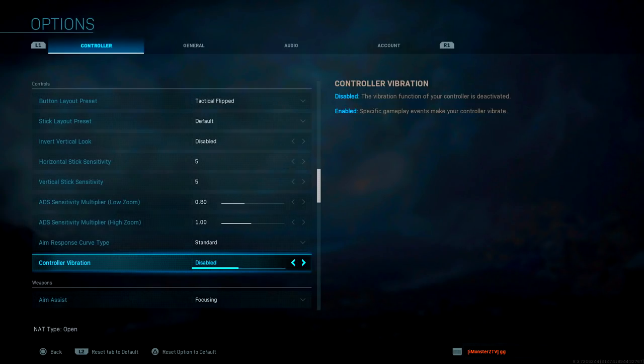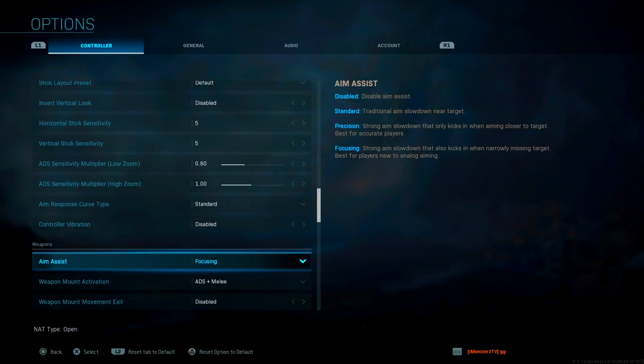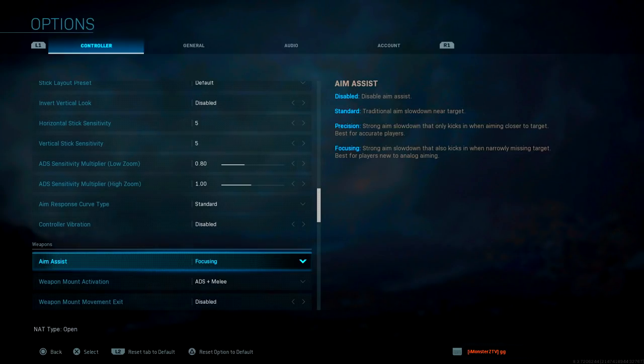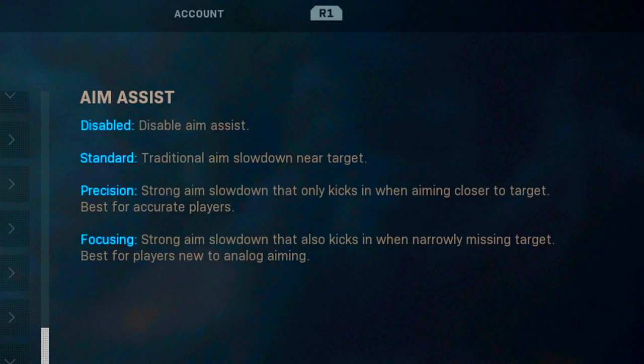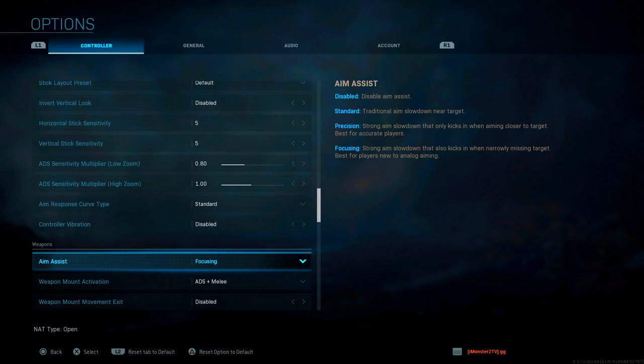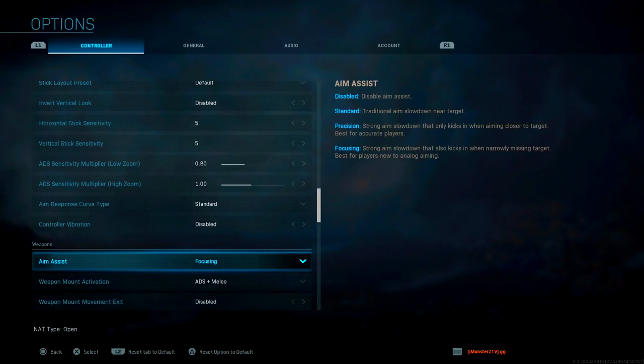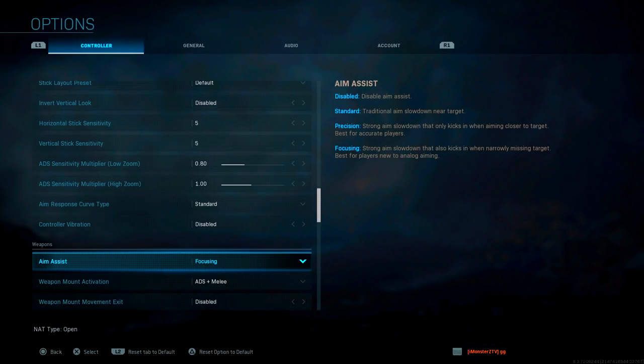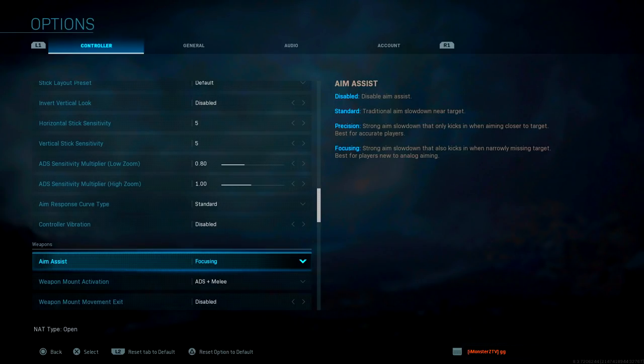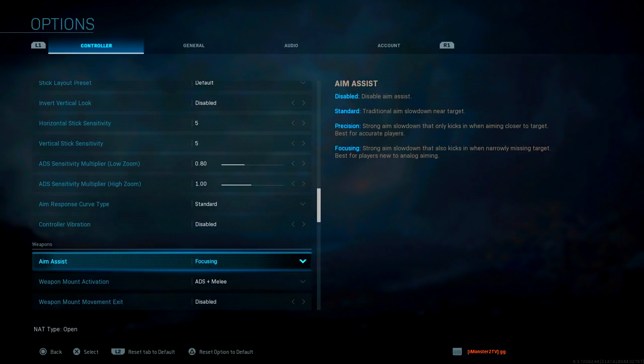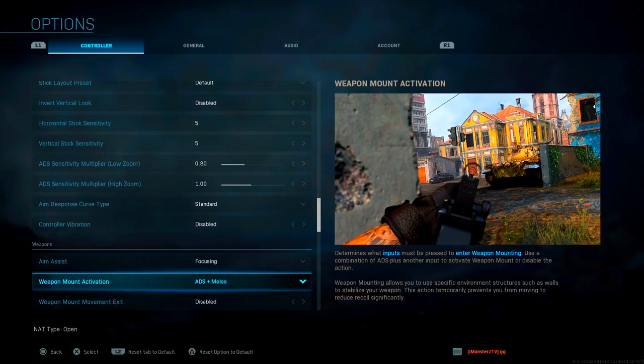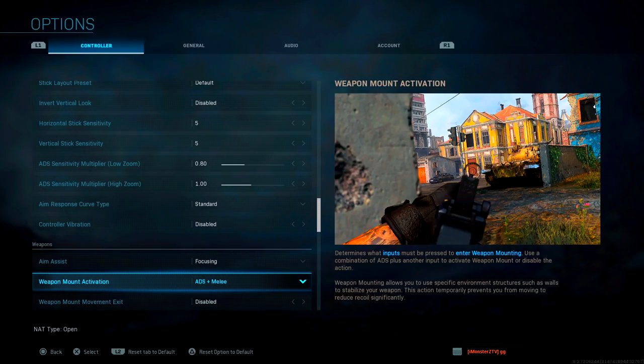Under the weapons category, aim assist is set to focusing. The reason why I picked focusing is because the description says strong aim slowdown that also kicks in when narrowly missing target, best for players new to analog aiming. If you're barely hitting your targets and you need help with that, focusing will help stick your cursor to the enemy a lot more frequently. This can be helpful for somebody that's new to Call of Duty, and even for somebody very well-seasoned in Call of Duty such as myself. Focusing is kind of like a cheat code for an experienced Call of Duty player.